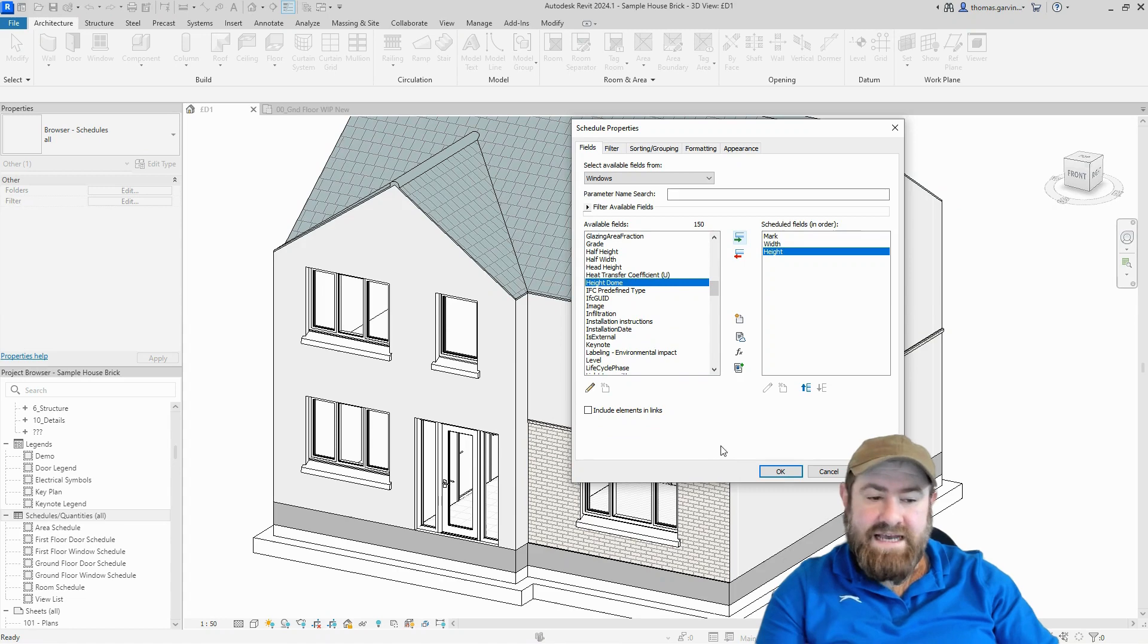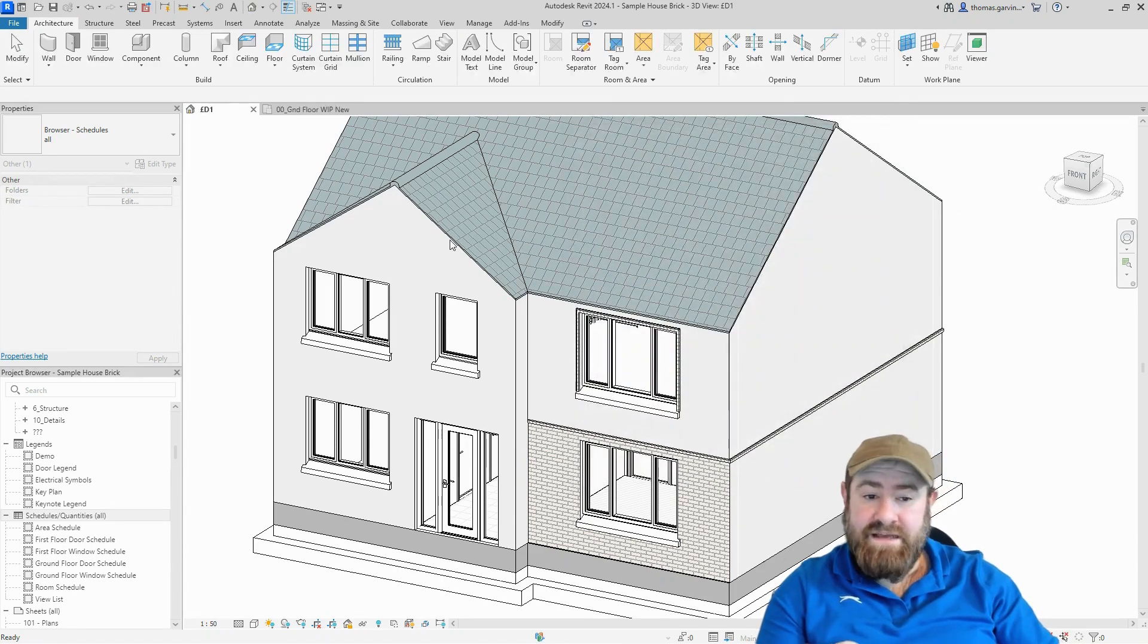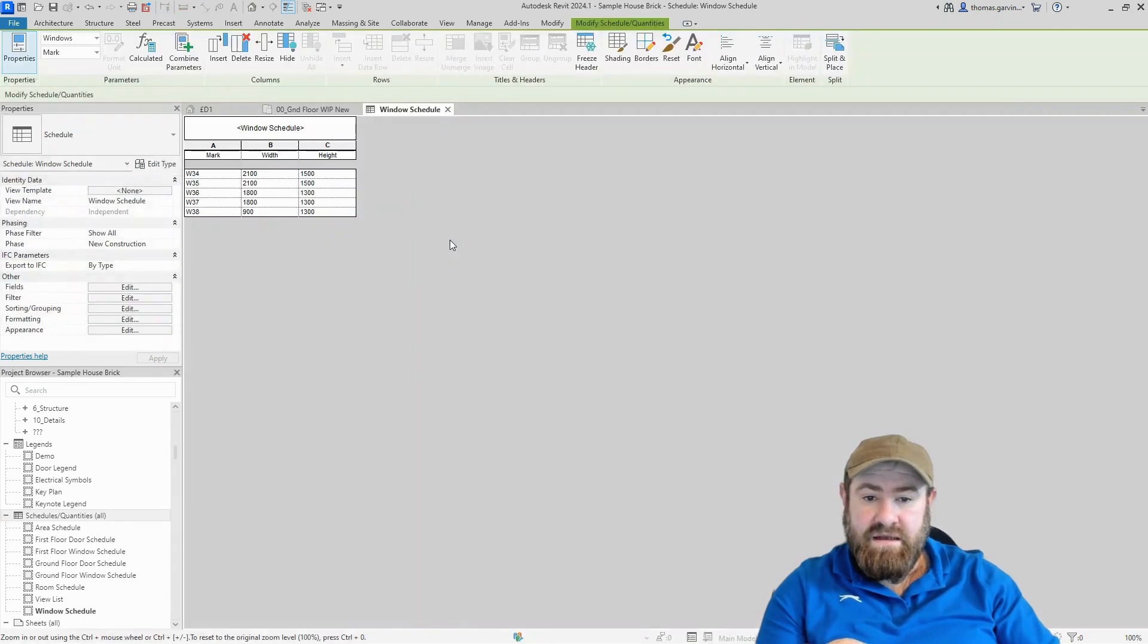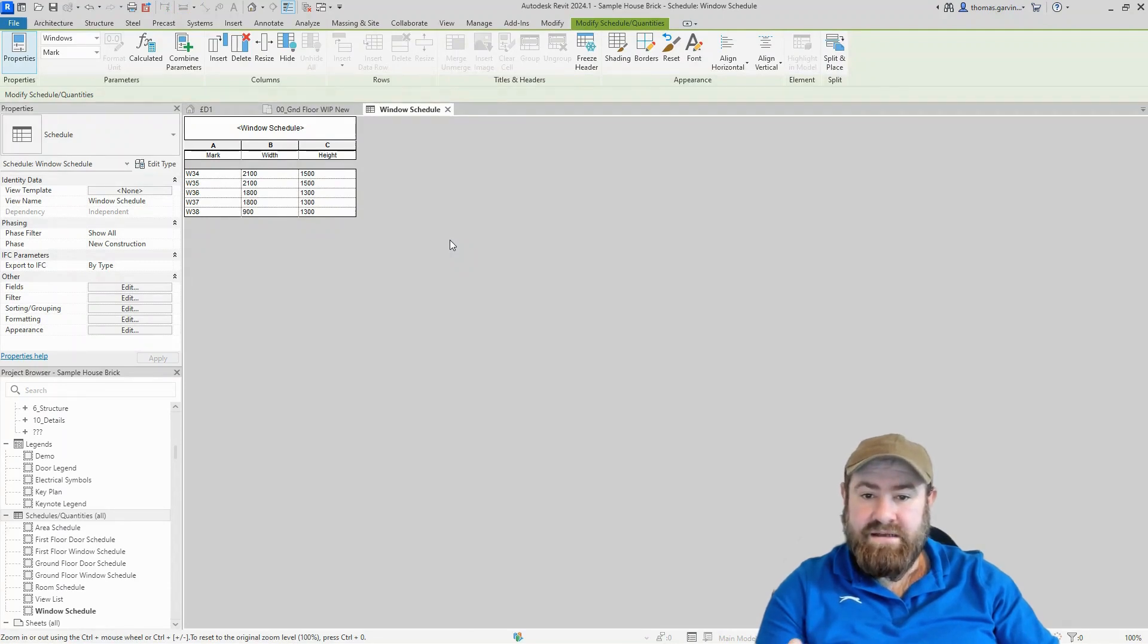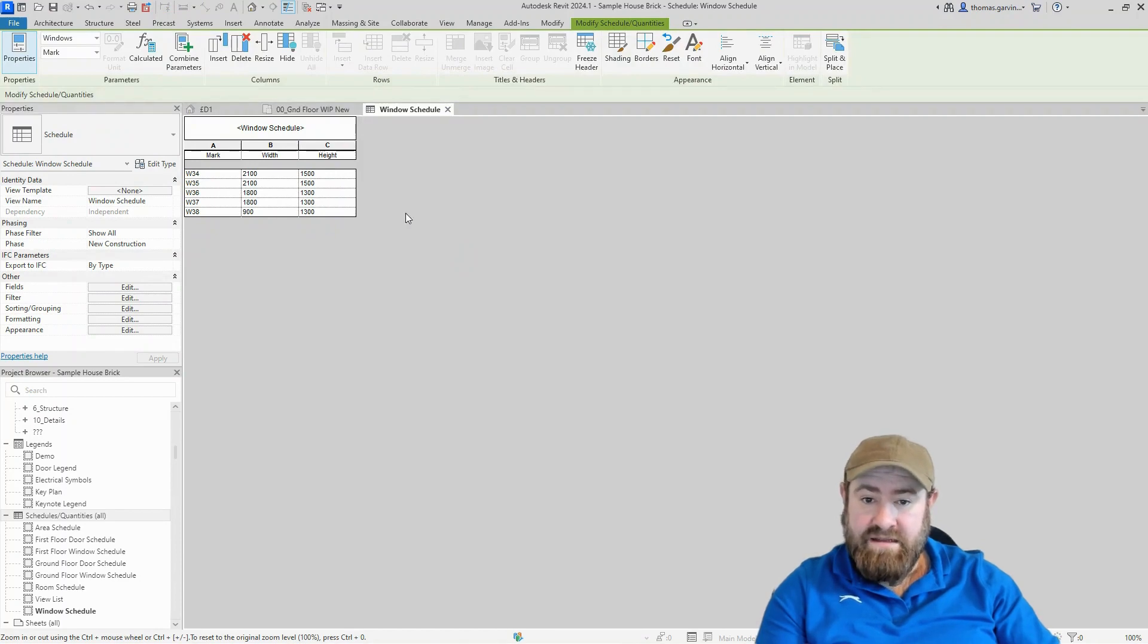I'll just click okay. Now the student has asked me how to report the area of the windows in the schedule. So what we're going to do is create a calculated parameter that calculates the area of the window by the width and height.